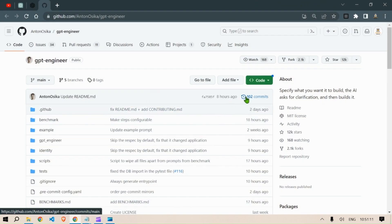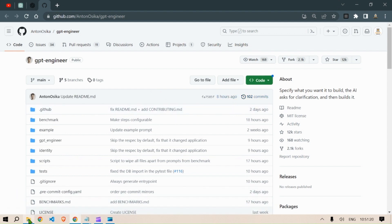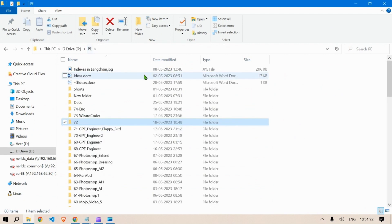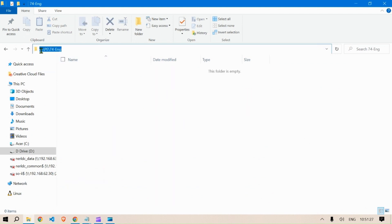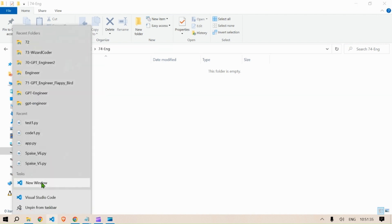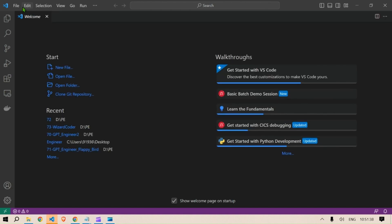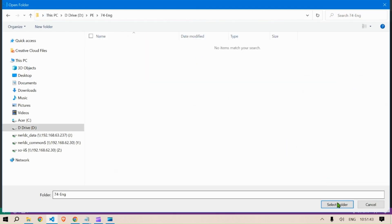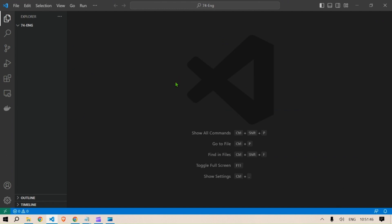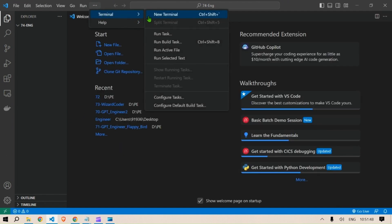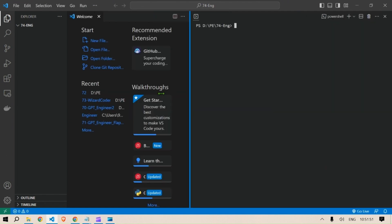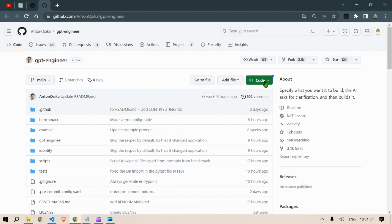Hi guys, this is Prompt Engineer and in this video we are going to use GPT Engineer to build an interesting project. First, let's take a folder where we are going to work. I'll select this folder which is dpe74eng, copy the location using Ctrl+C, then go to Visual Studio Code and open up the folder via File > Open Folder. Next we are going to open up a terminal and make some space.